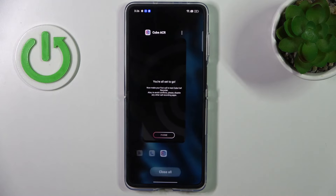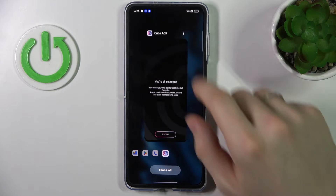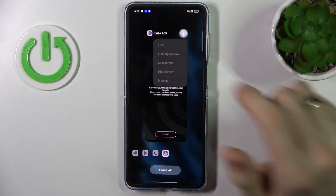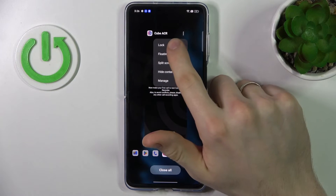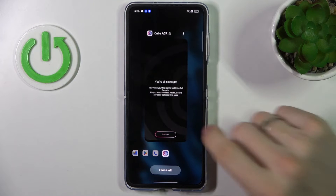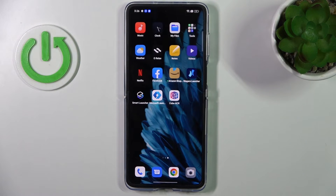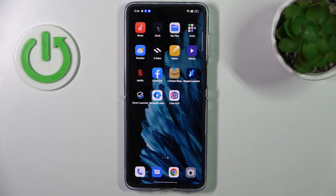Now open your recent applications, click on the three-dots button, and click lock. Now all your calls will be automatically recorded in this application.